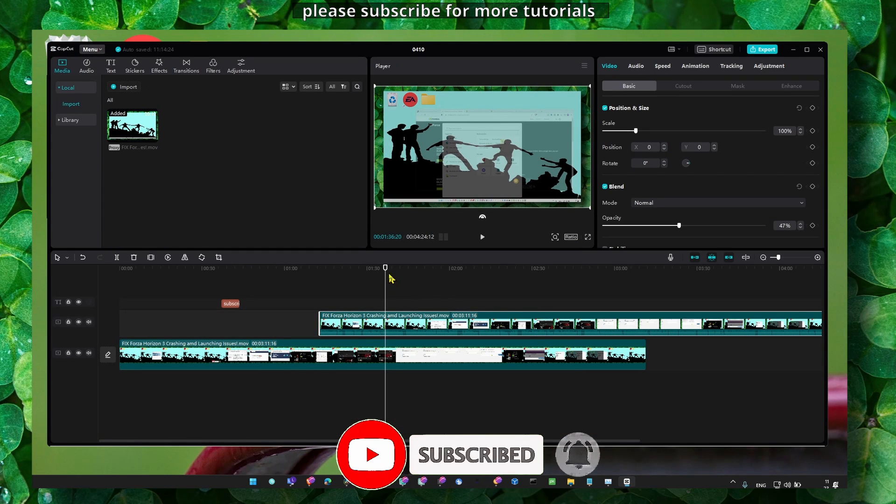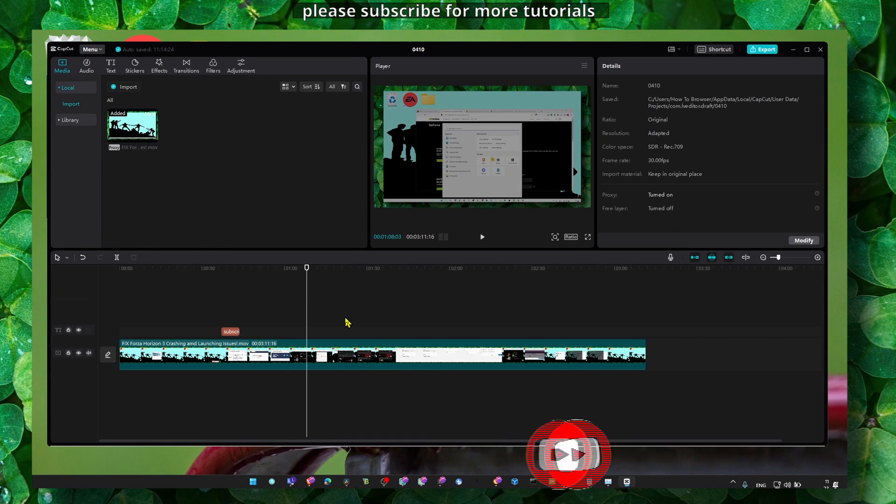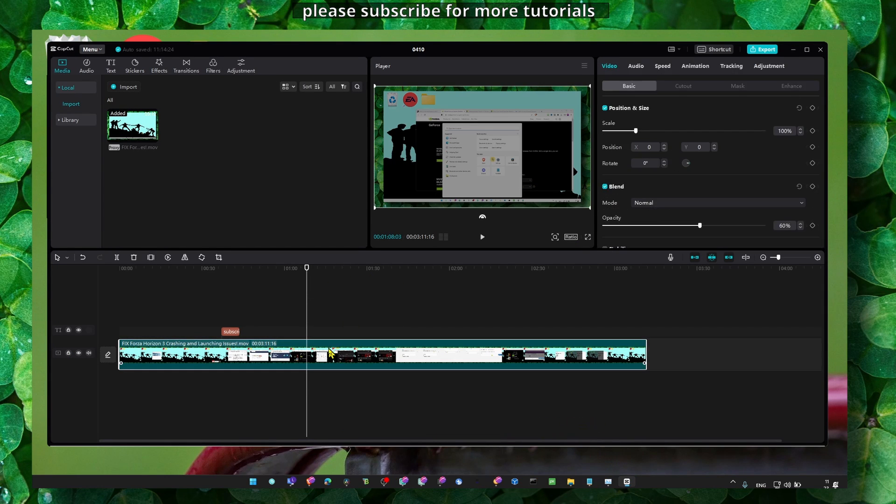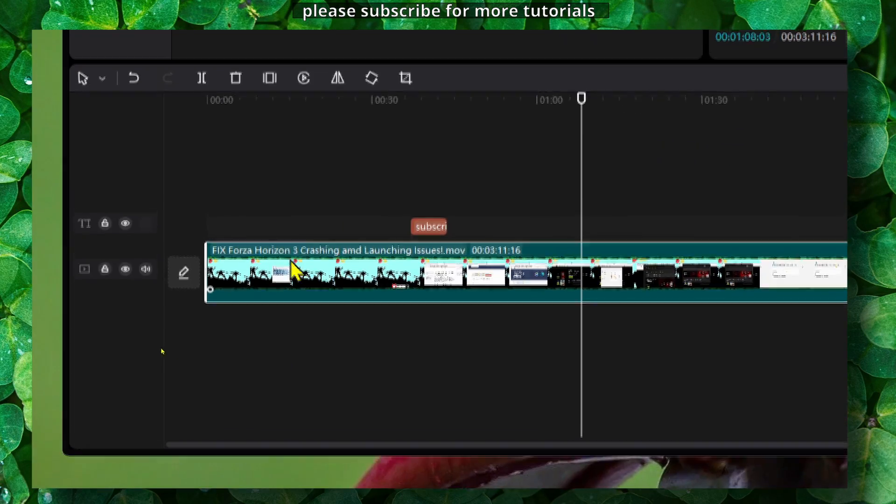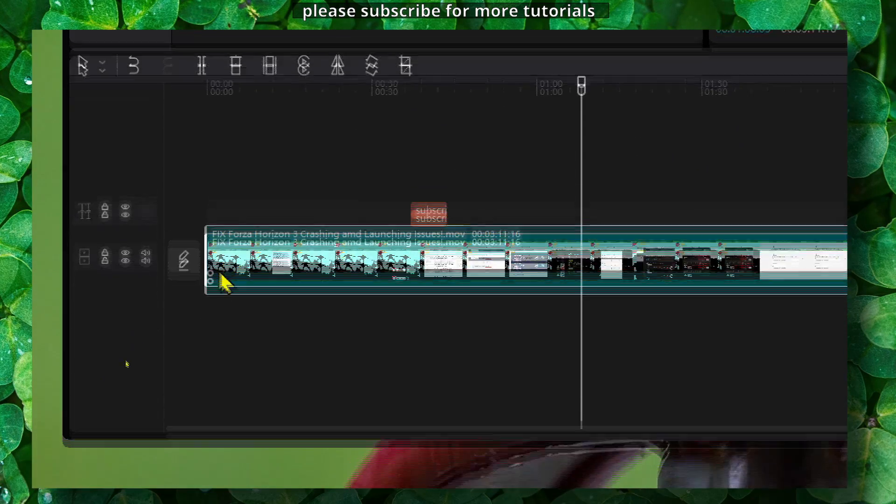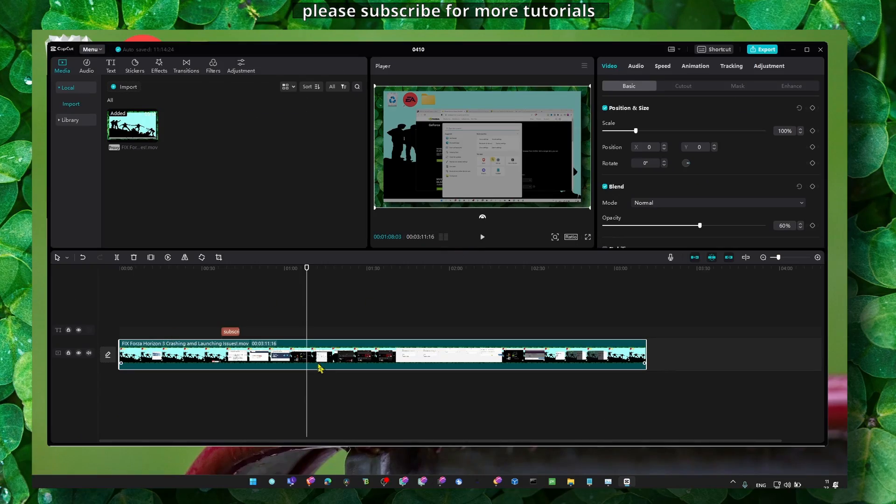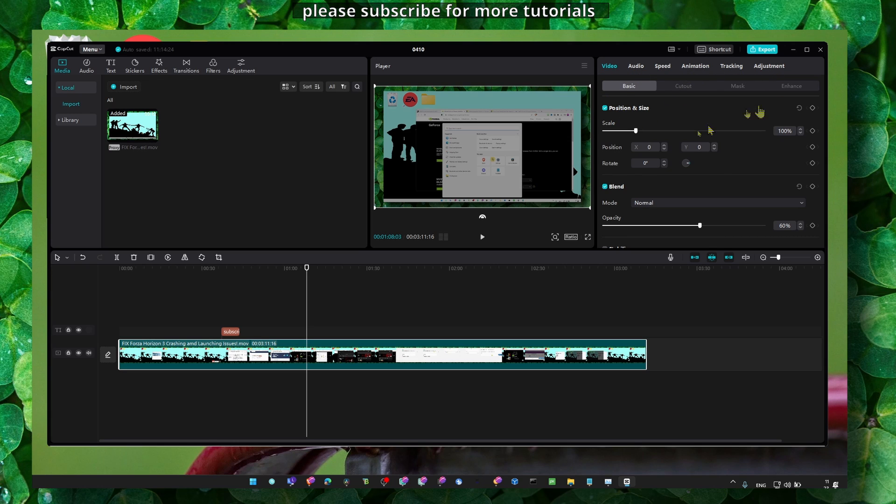So let's jump right in. I know your time is important. We have here a video, and if you select the video, make sure you select it. You should see this white highlight around the video, and then you should see here video, audio, speed, automation, animation, and so on.